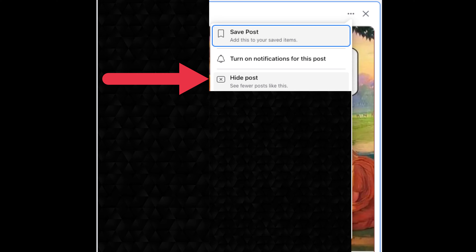If you want to hide a post that belongs to someone else, here's what to do. Log into your Facebook account on a web browser. Go to your profile and find the post you want to hide. Click the three dots in the upper right corner of the post and select "Hide from Profile."